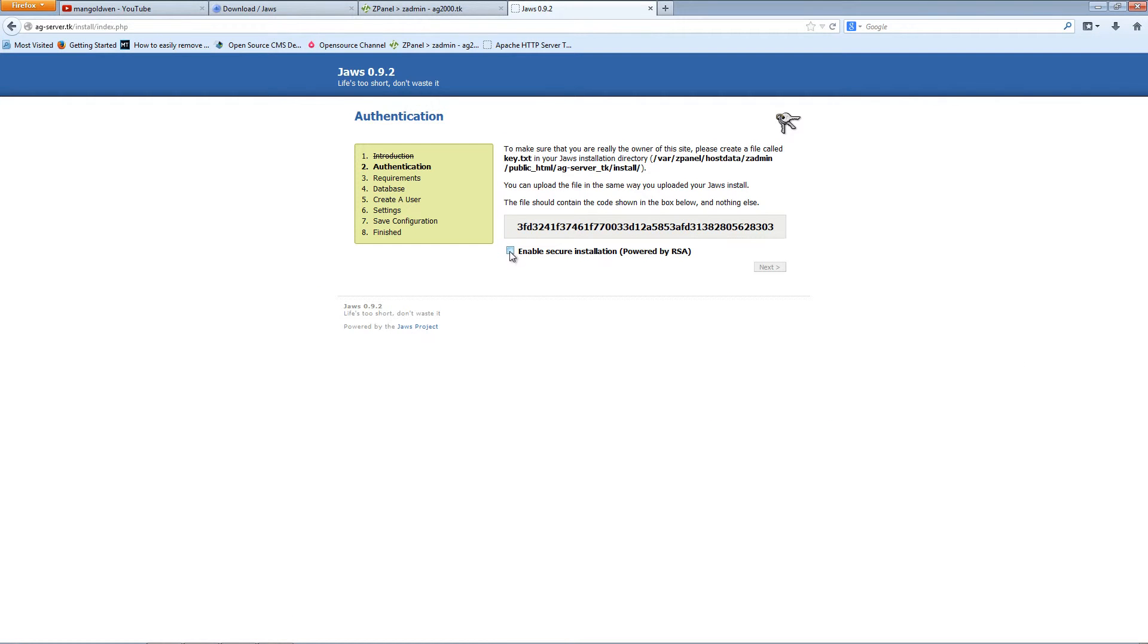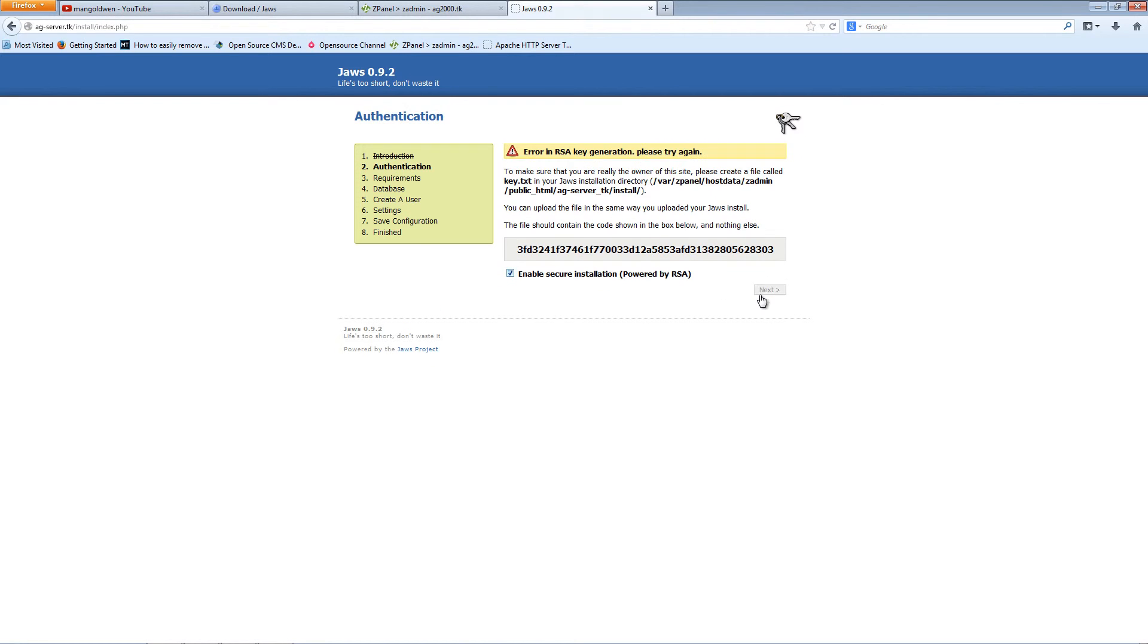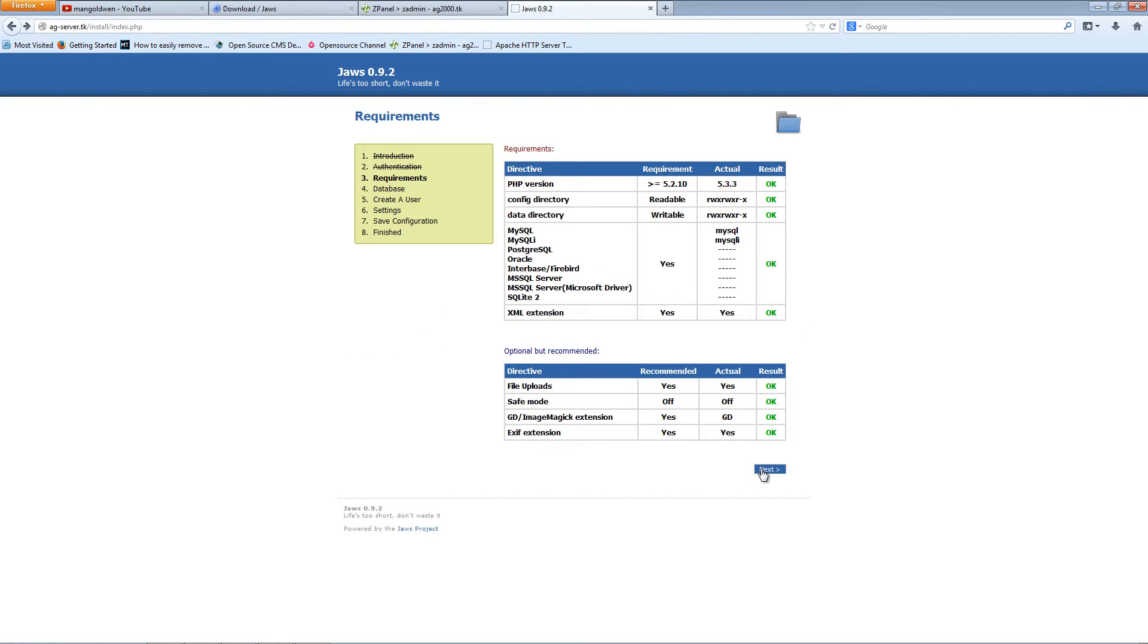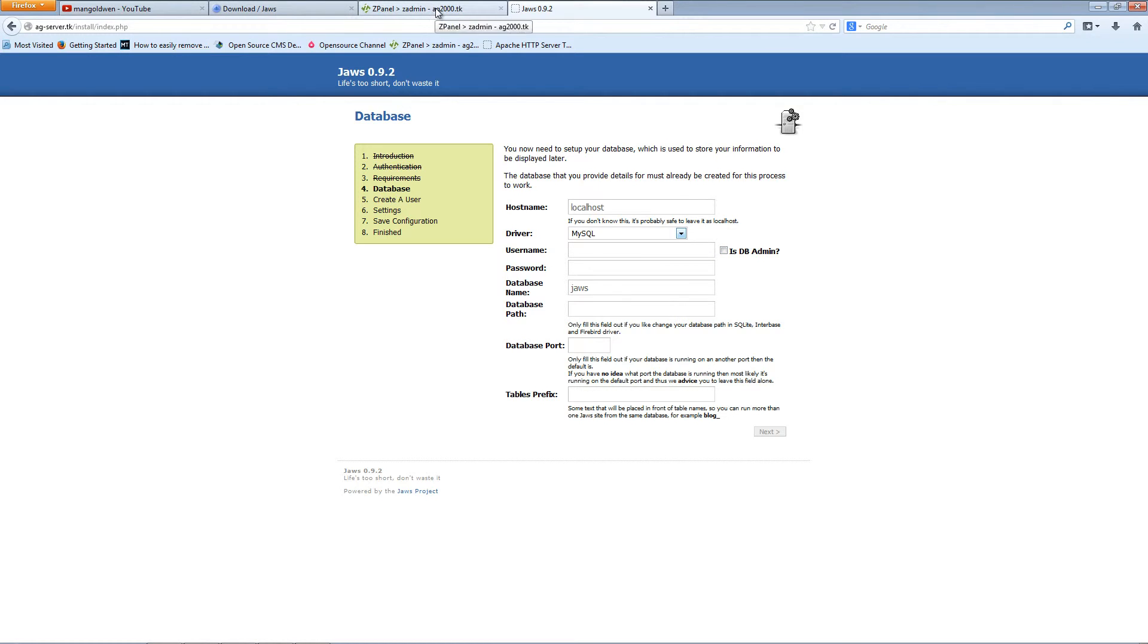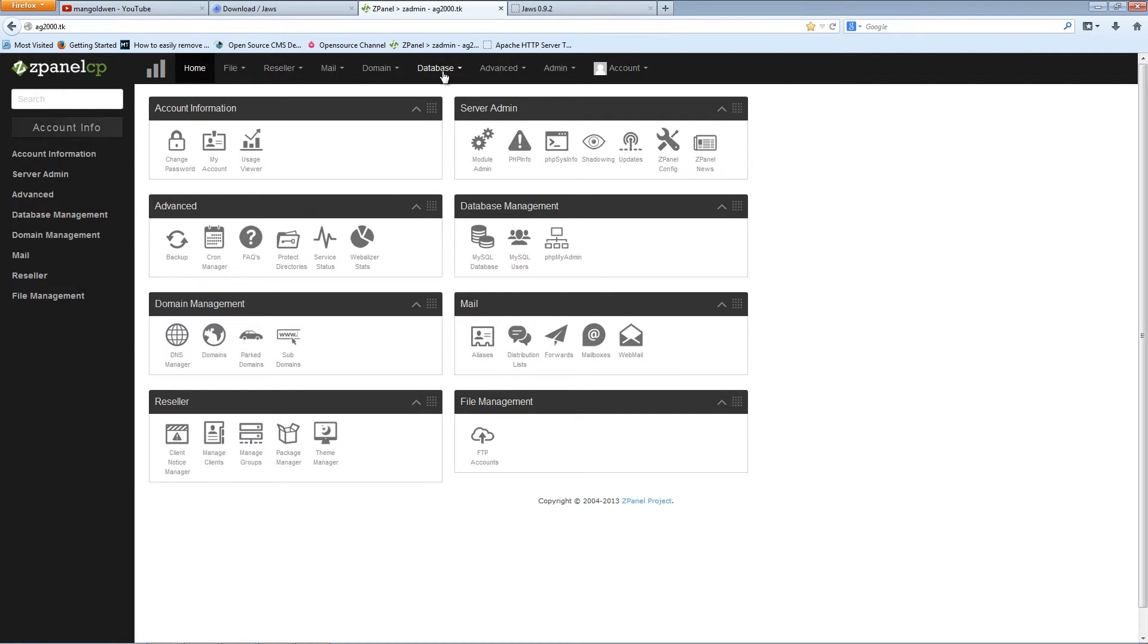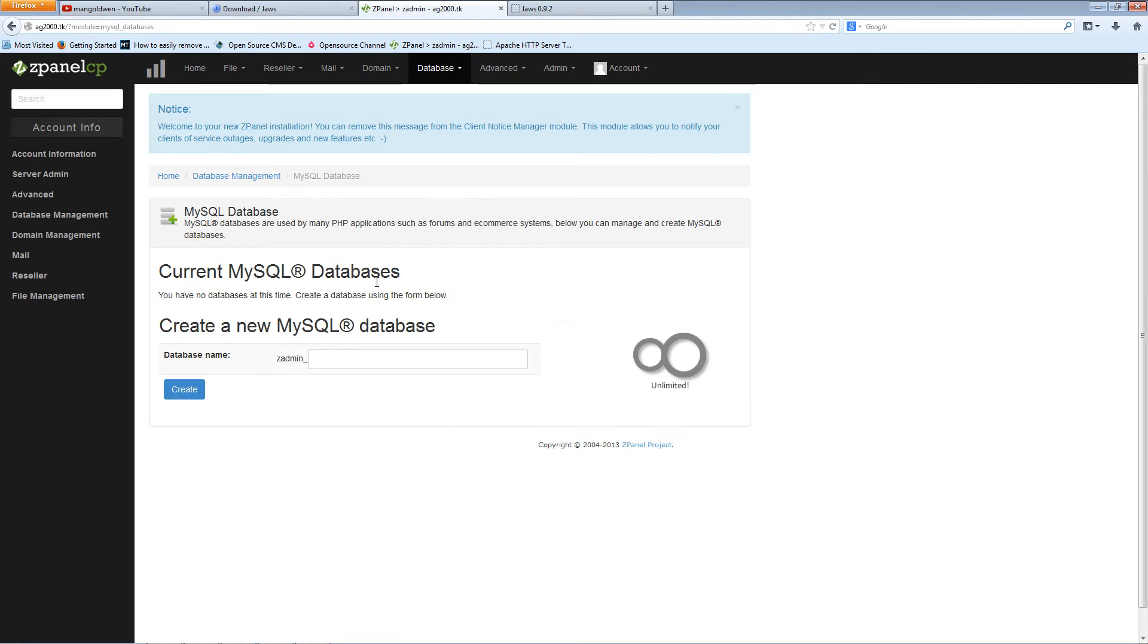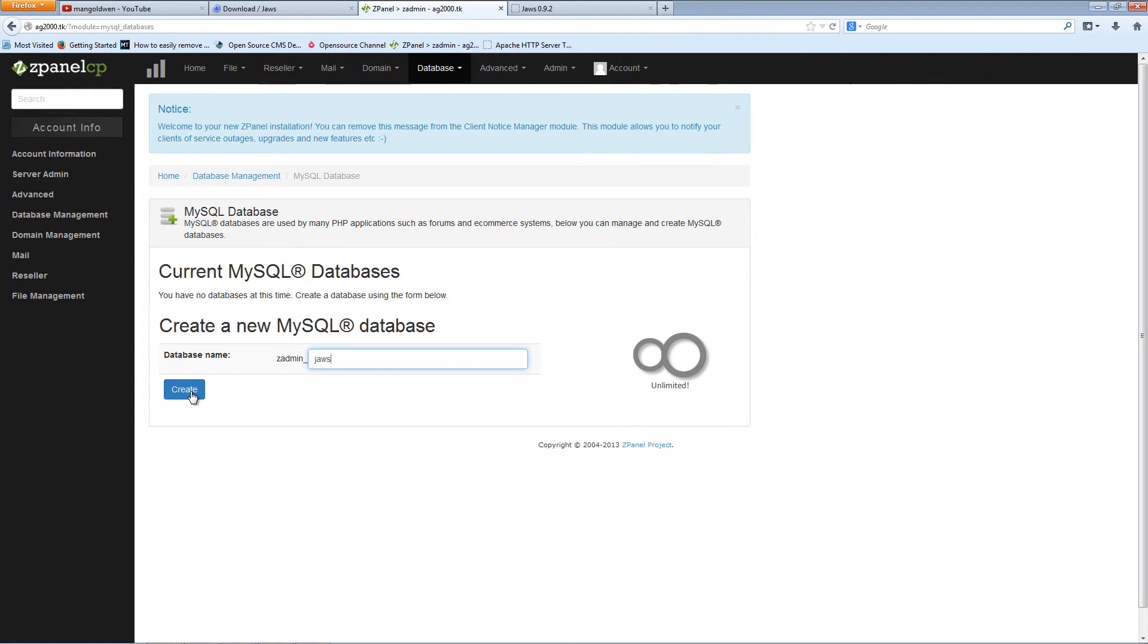I'm going to click enable secure installation and click next. It's going to be localhost MySQL. Let's go to zPanel and create the database and user. I'm going to click database, MySQL database, and call it Joos. Click create.